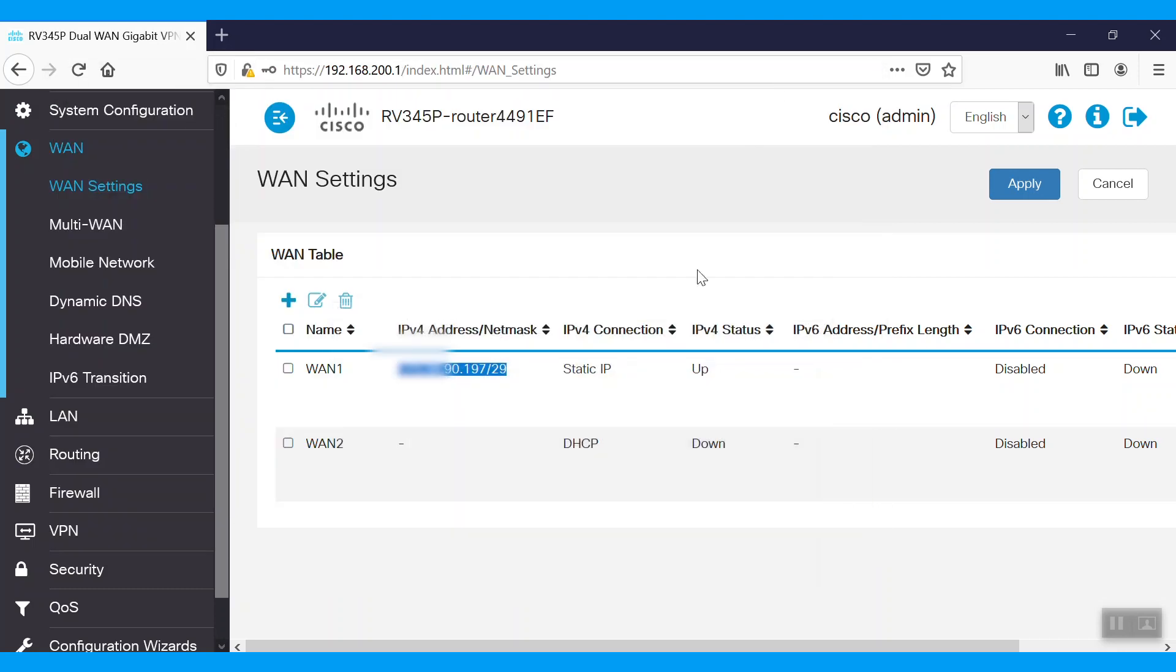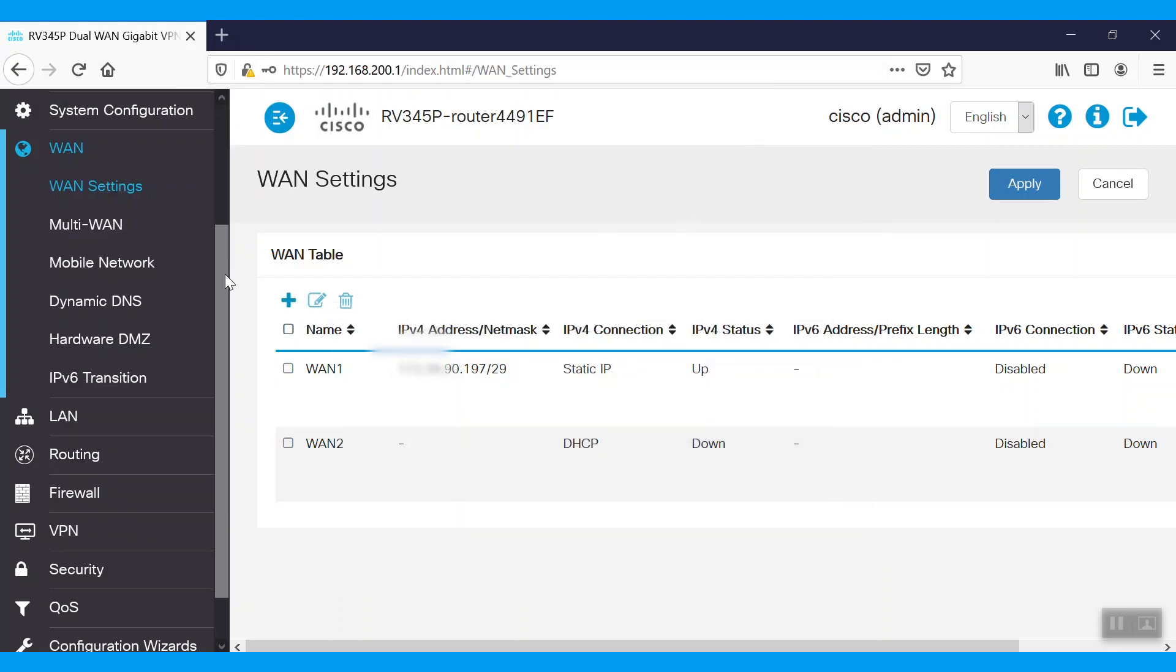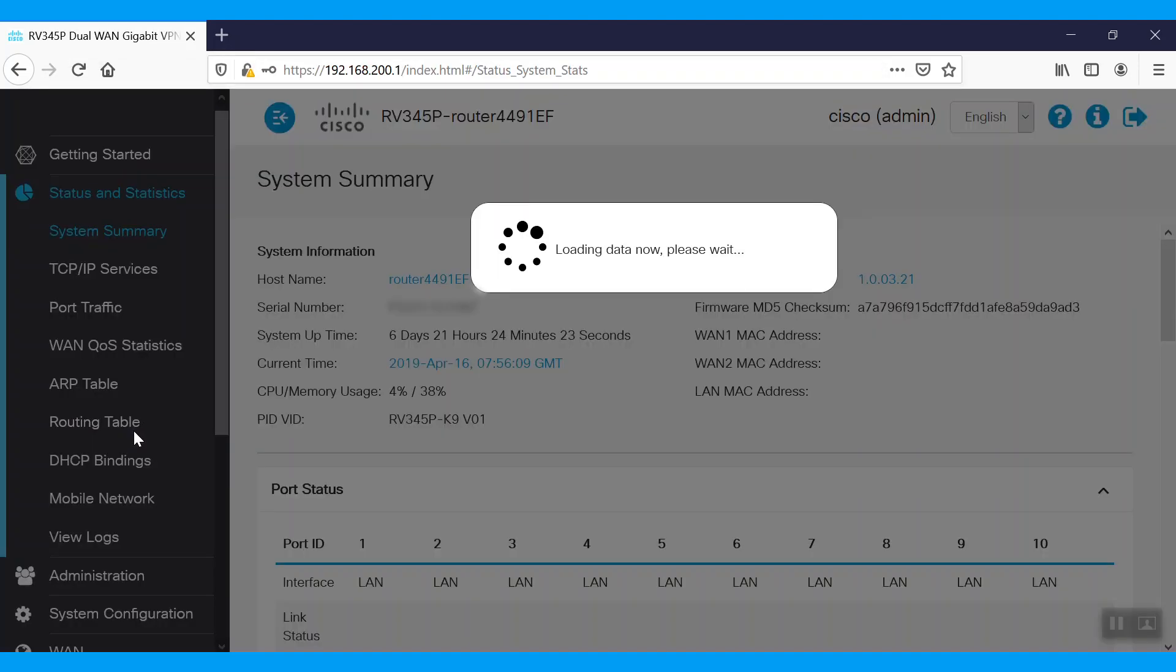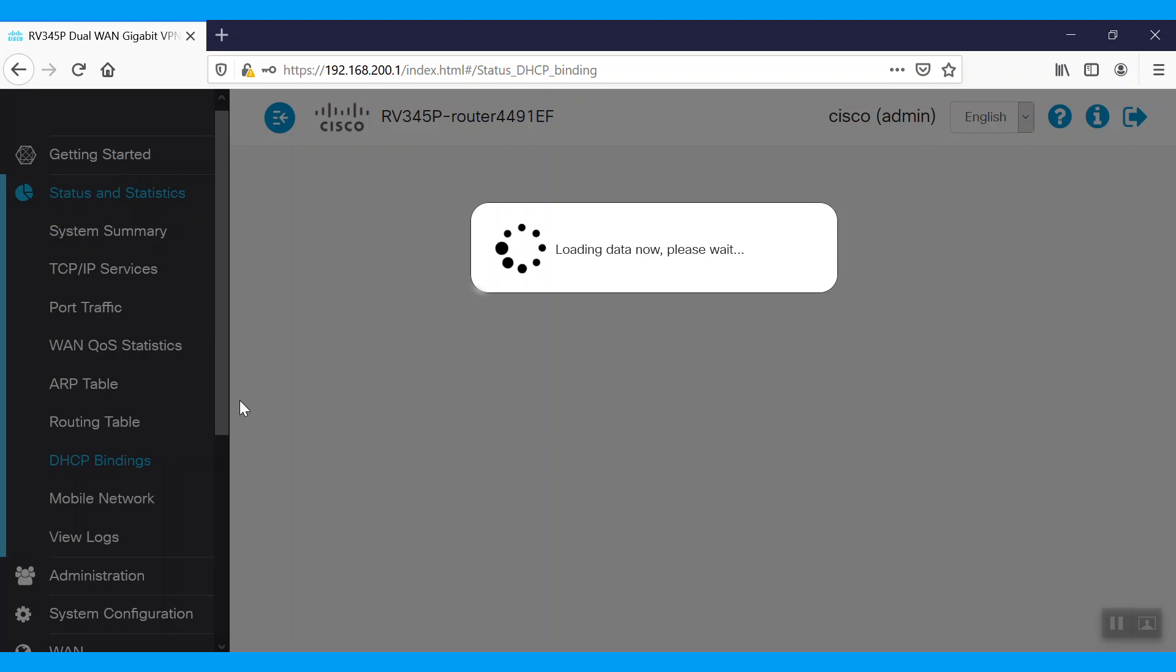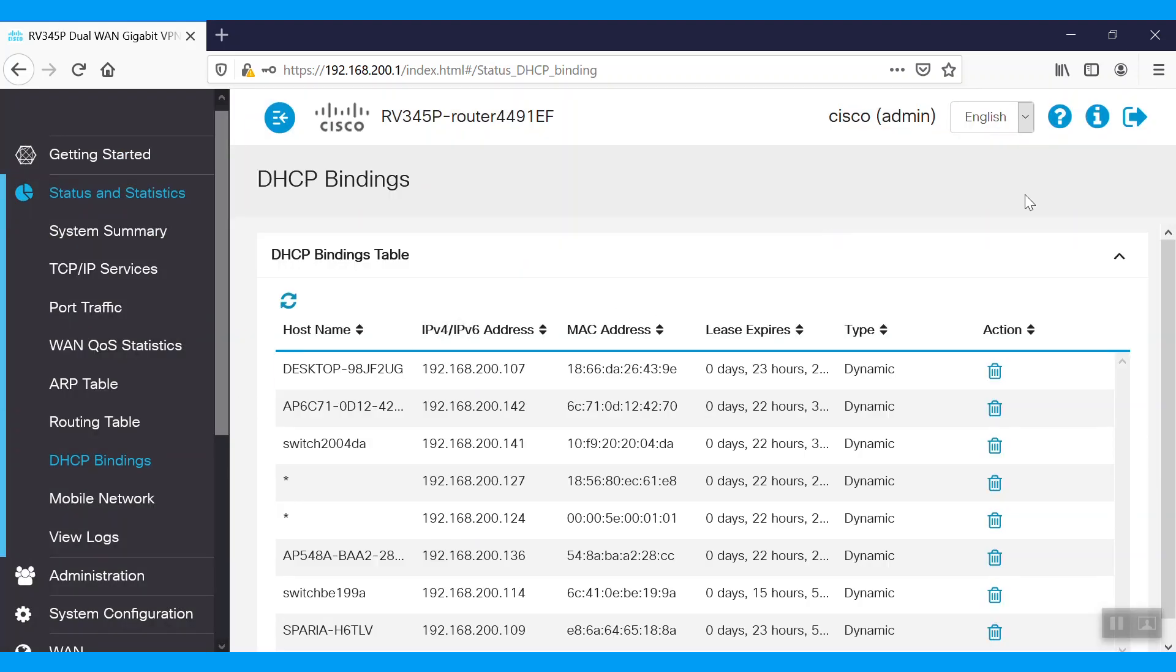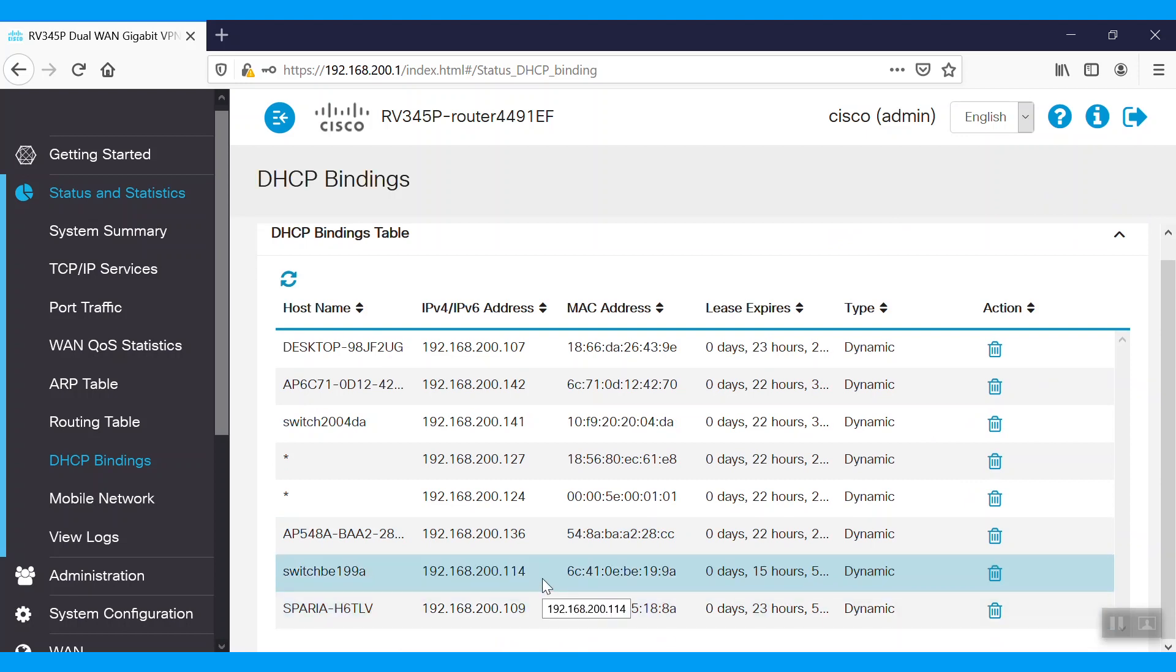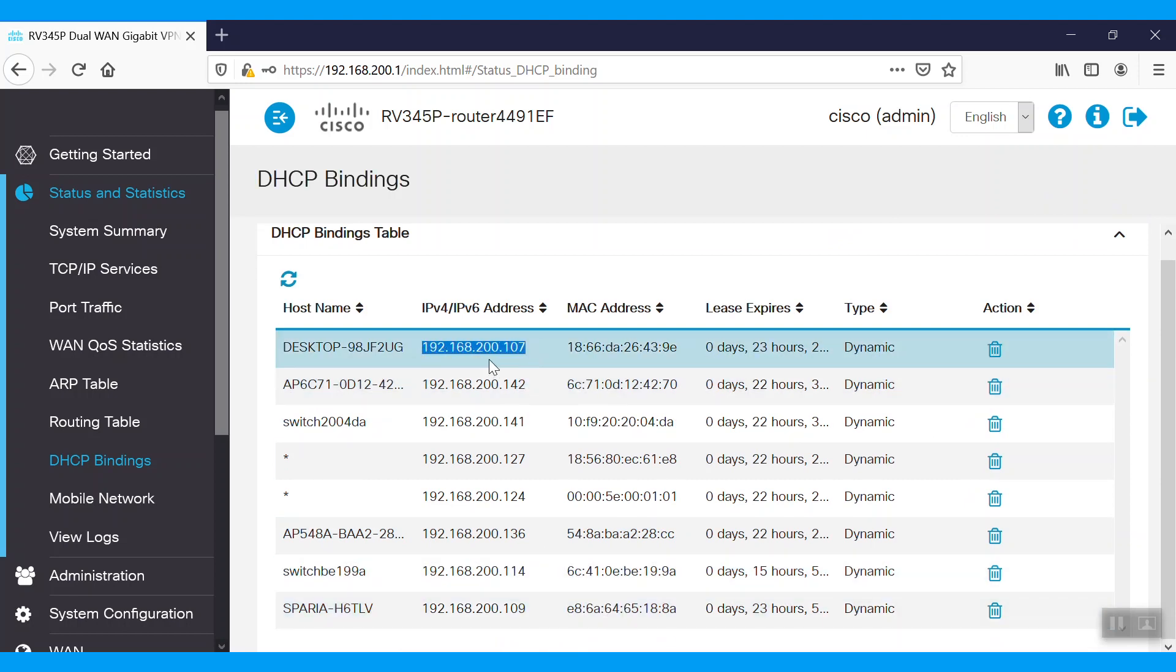We're going to map one of our LAN devices with one available public IP on the WAN1 interface. Let's map this desktop 192.168.200.107 with the public IP that is available.